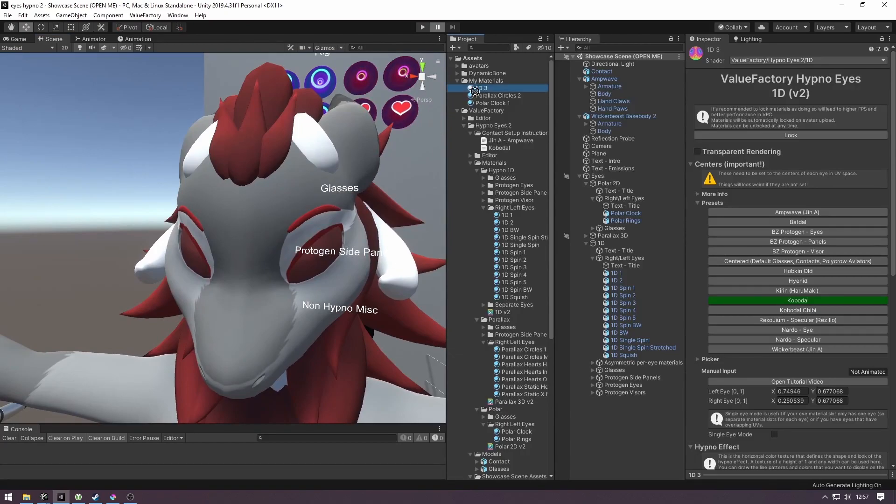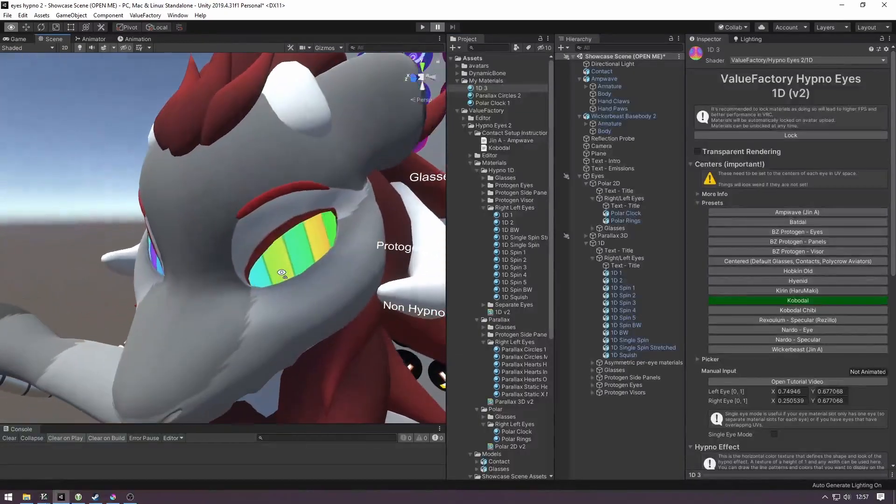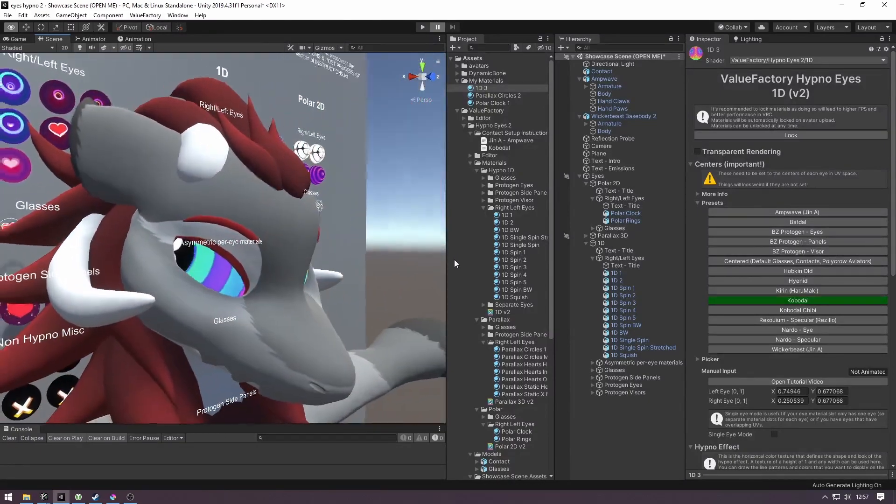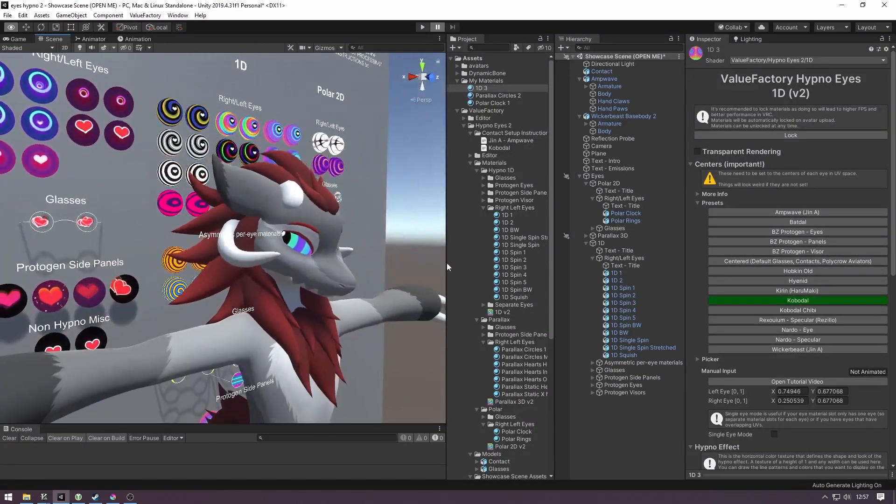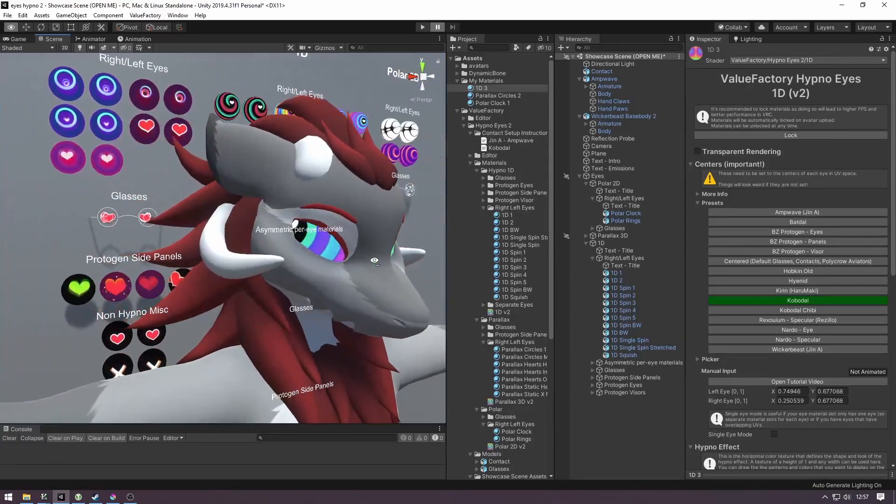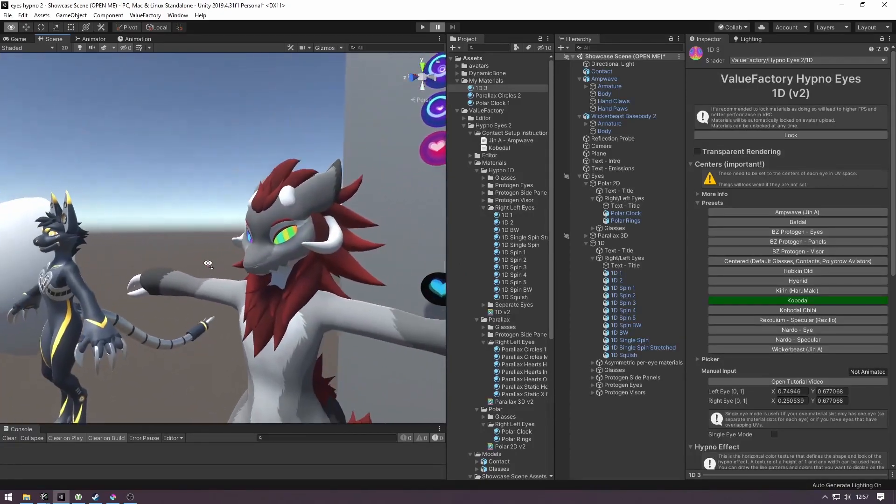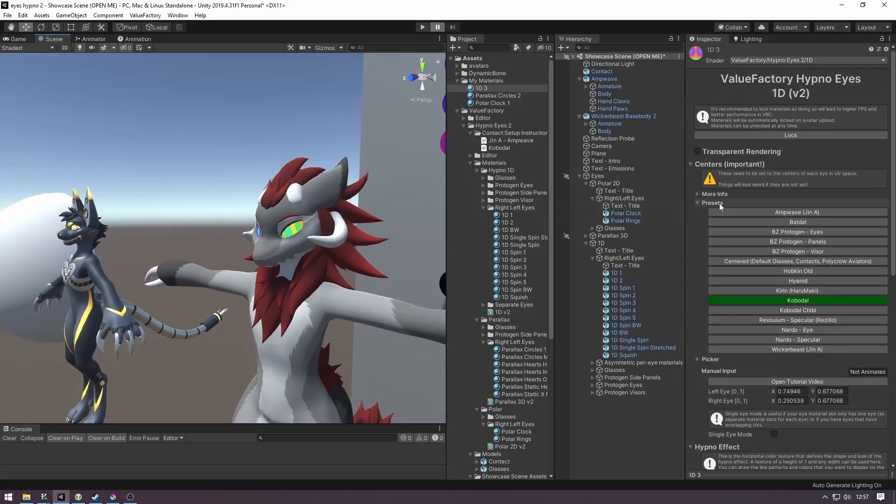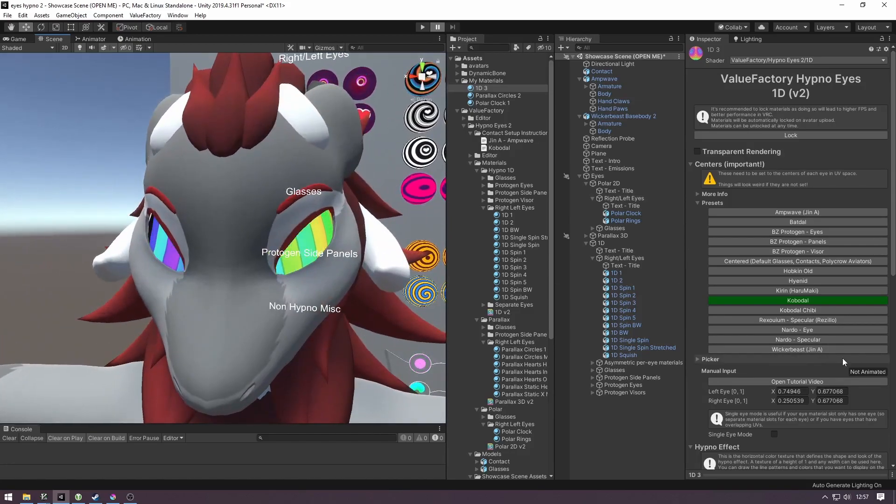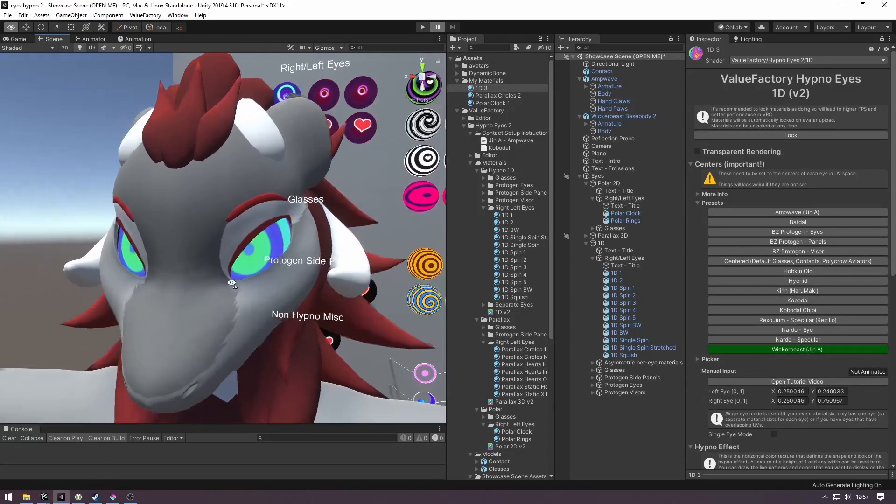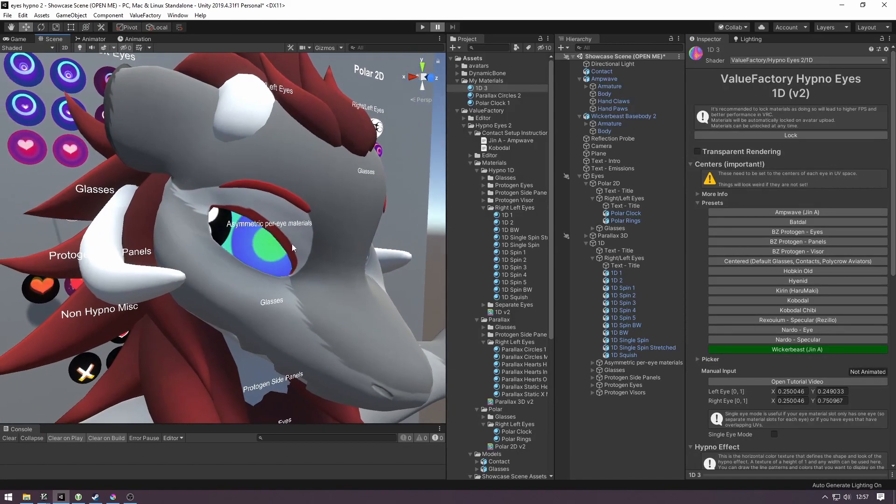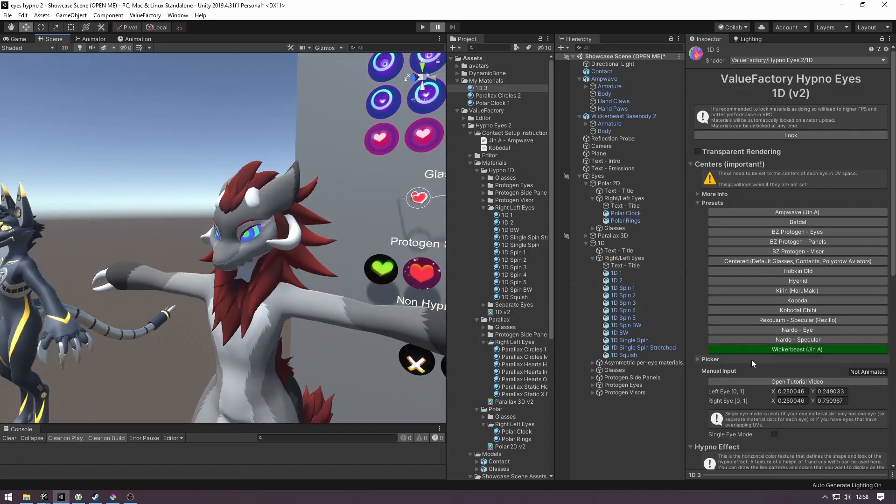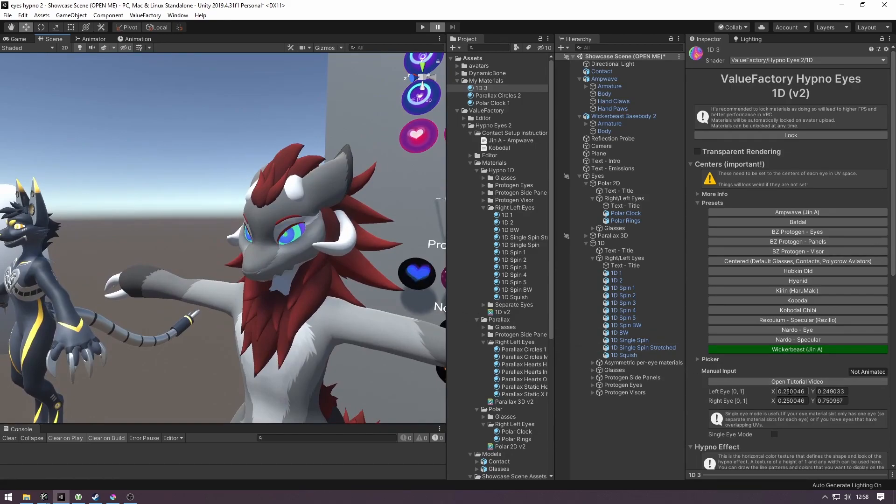If I drag one of the materials into this Wickerbeast's eyes, we can see that it doesn't really work right. Let's say we want to set this up using the centers method. The centers method is usually the simplest one in case you have your base model in this presets list here. The Wickerbeast is in the presets, so we're going to click on the Wickerbeast button here. And as you can see, it's pretty much set up for the texture, which we'll get to in a second. If your base model is not in this list, we have a video showcasing how to find these center values manually in Blender.